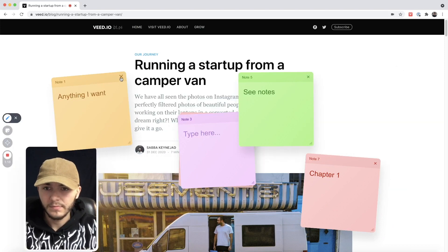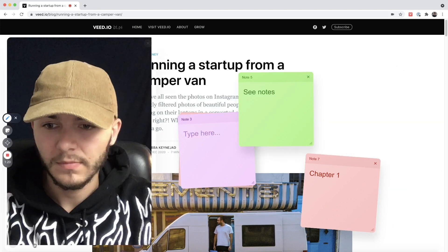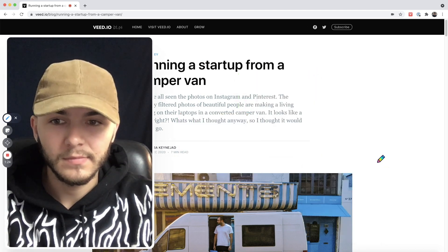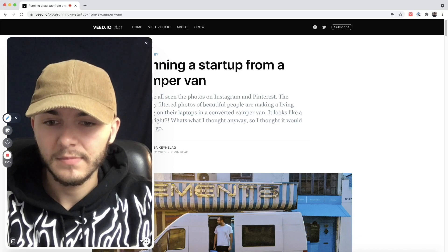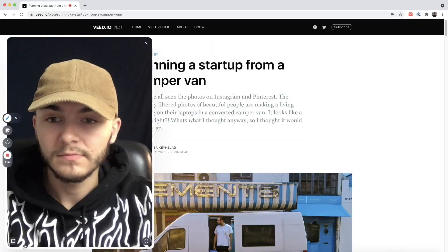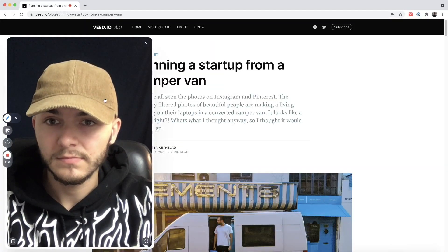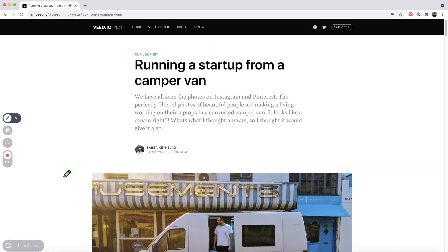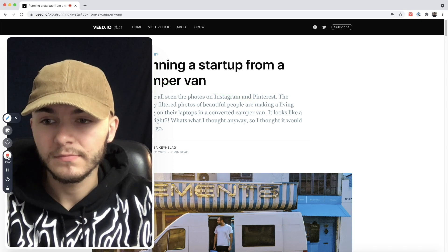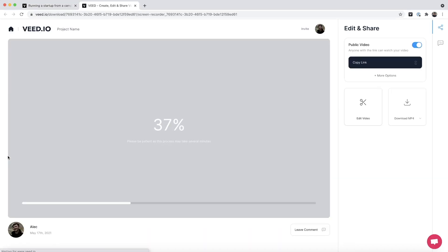One of my favorite parts is that I can quickly change and resize the size of my camera. As you can see here I'm small and to the side — if I expand it I'm now half the screen — and then I can go completely full screen. To go back I click Show Screen again, and I can also close the camera entirely to just record my screen, then bring it back with Show Camera again.